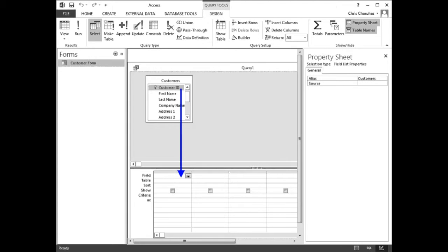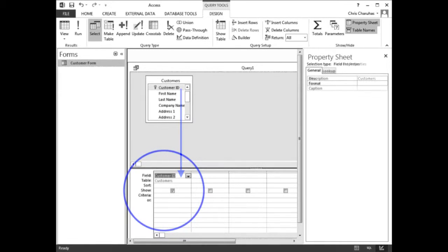Drag the customer ID field from the customers table to the first column of the query design grid. Release the mouse button. The query design grid should look like this.